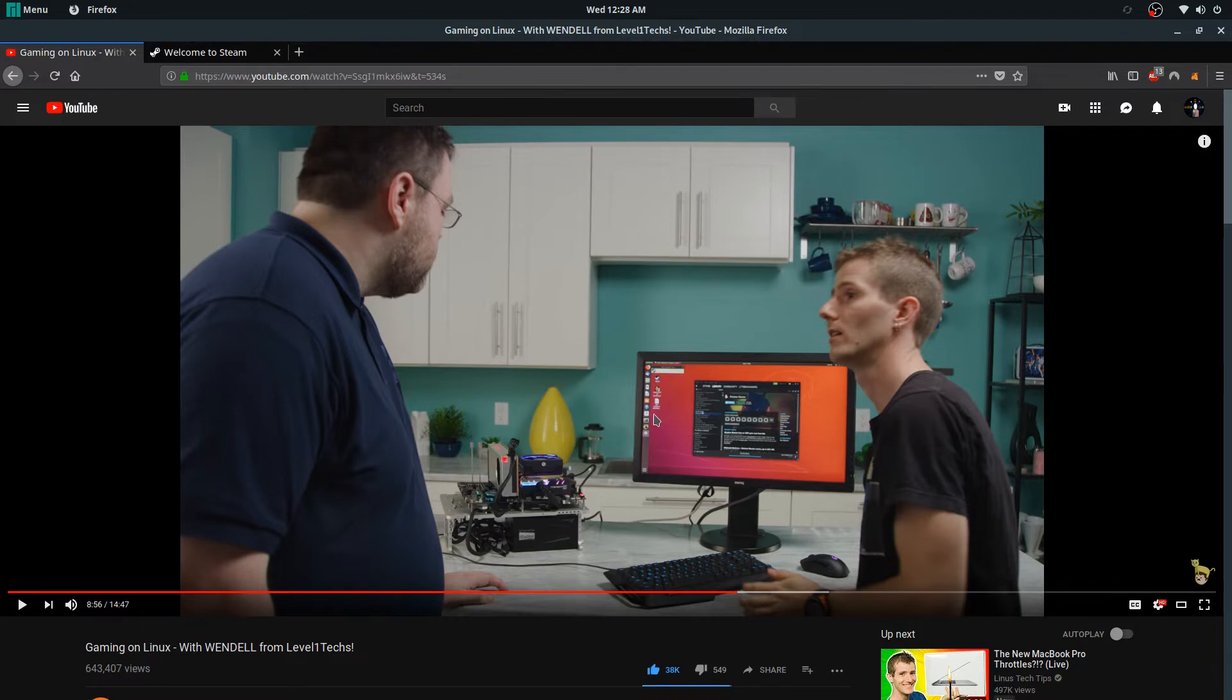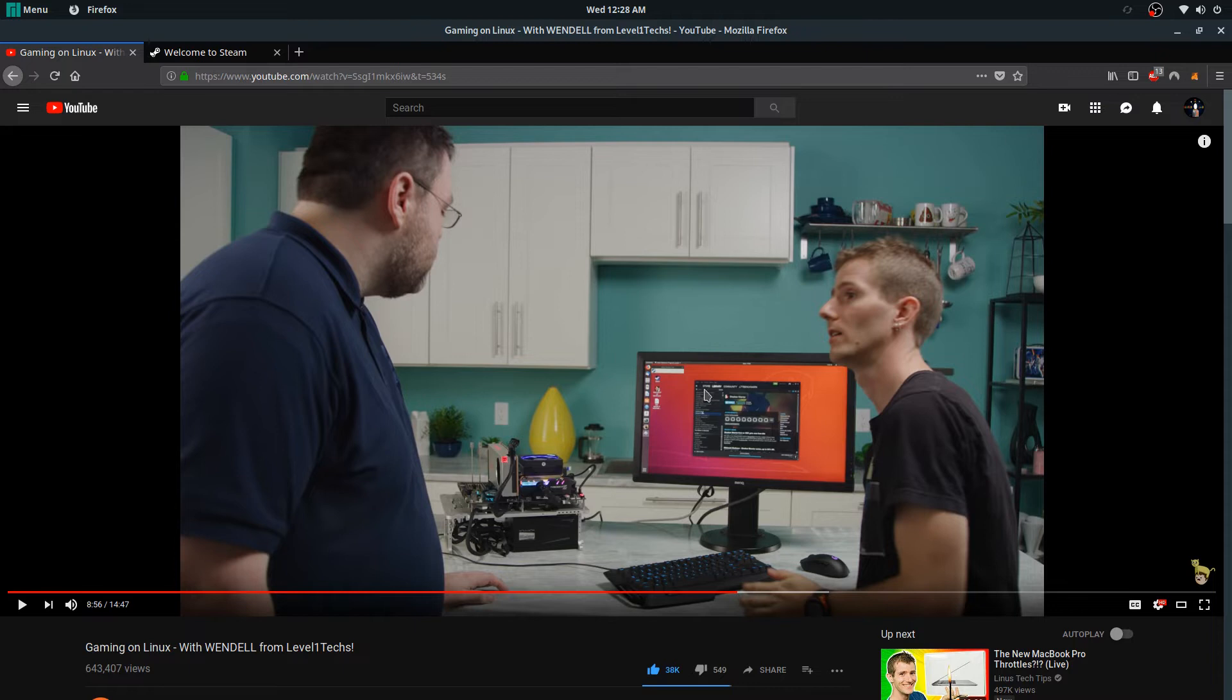Now, the first mistake they made is actually starting with Ubuntu 18.04. Ubuntu itself is not as up-to-date as something like Manjaro, which is what I'm running here.